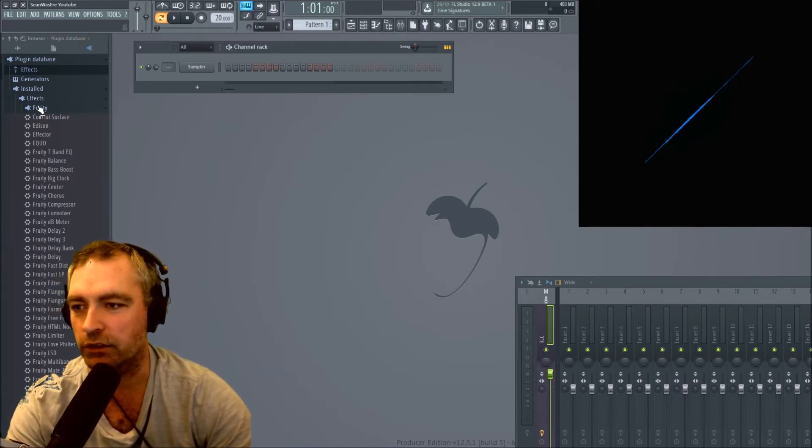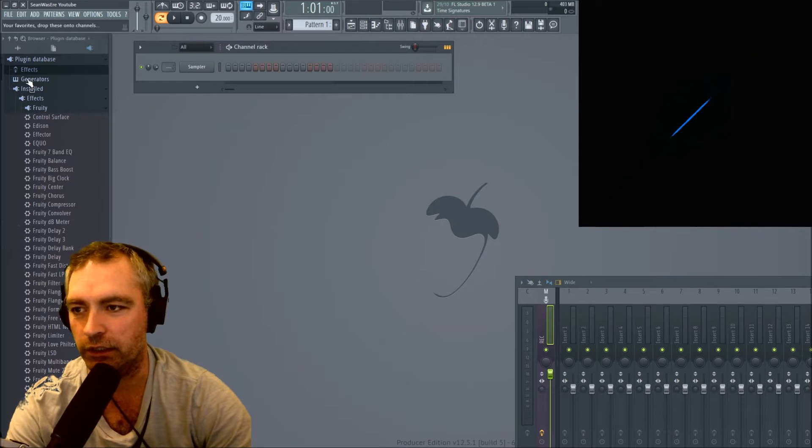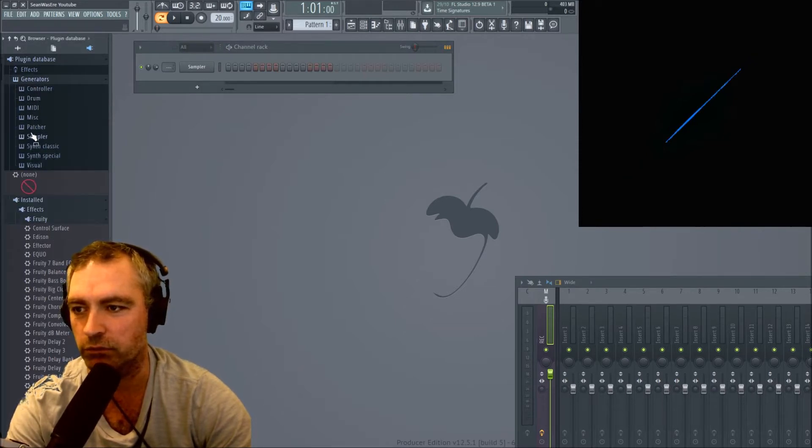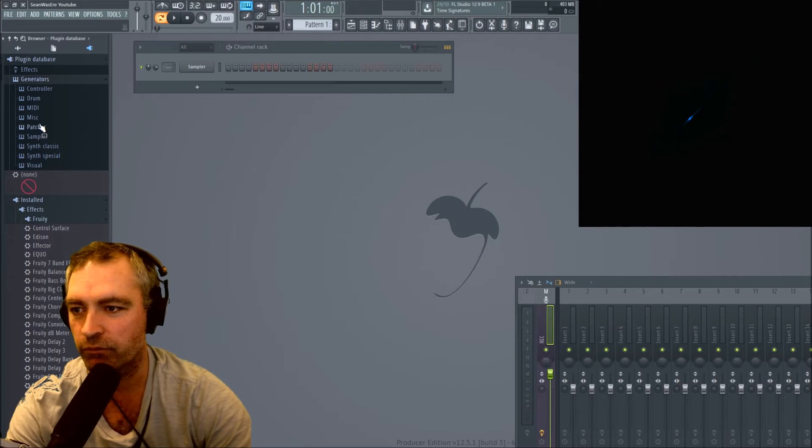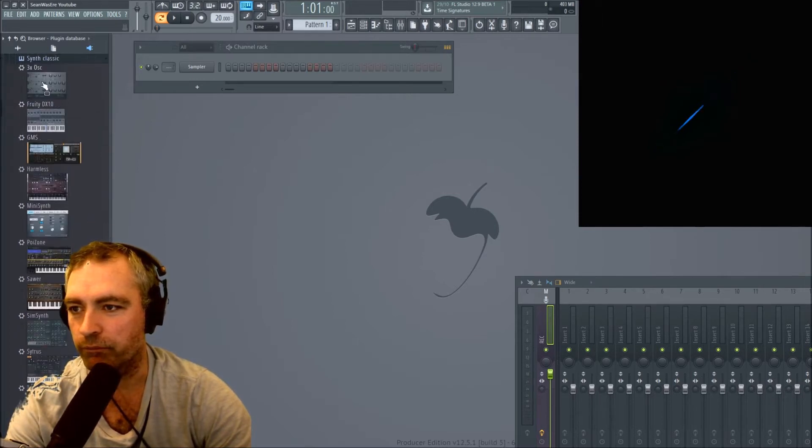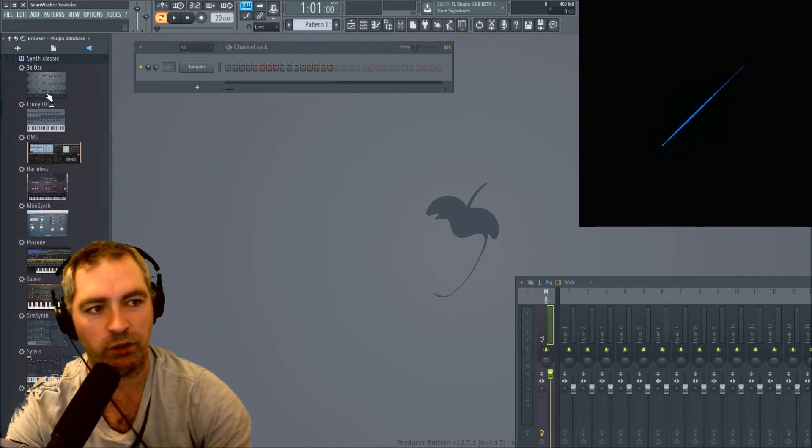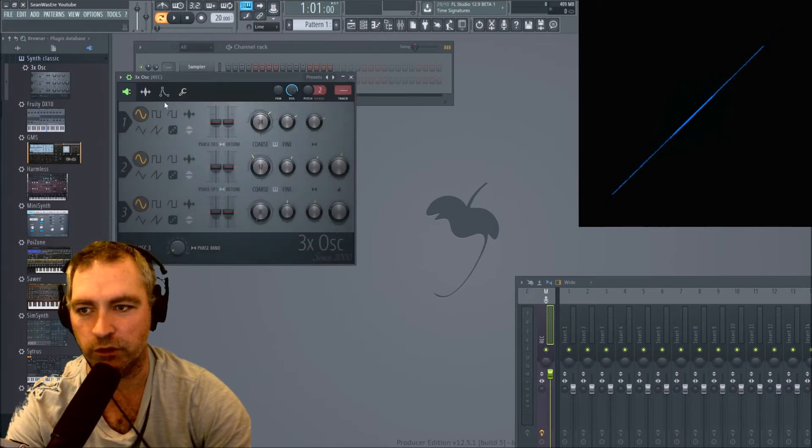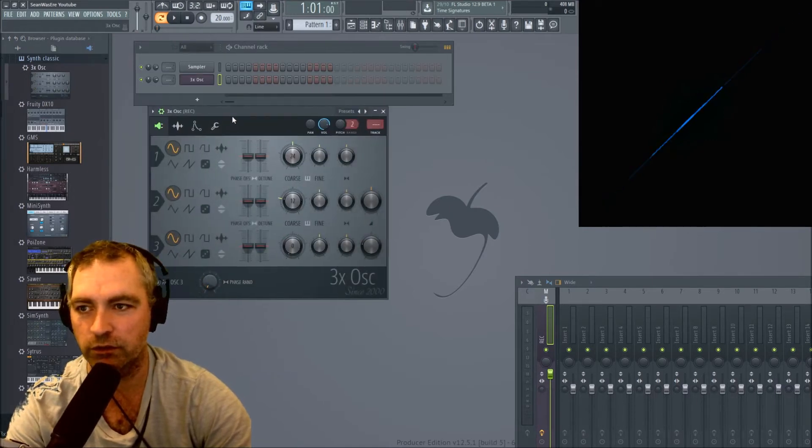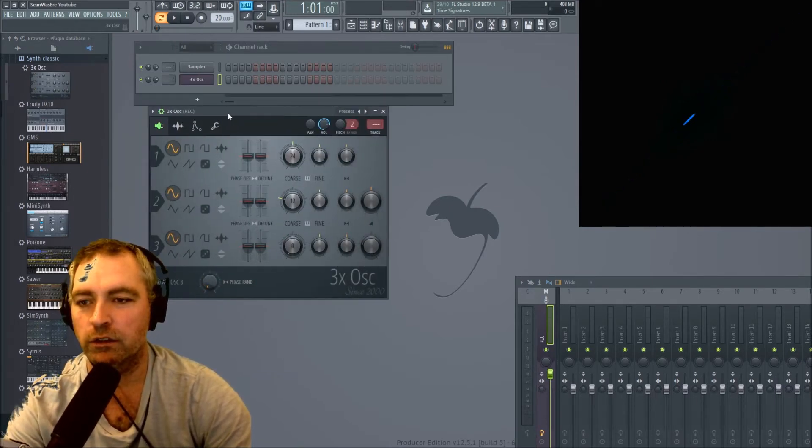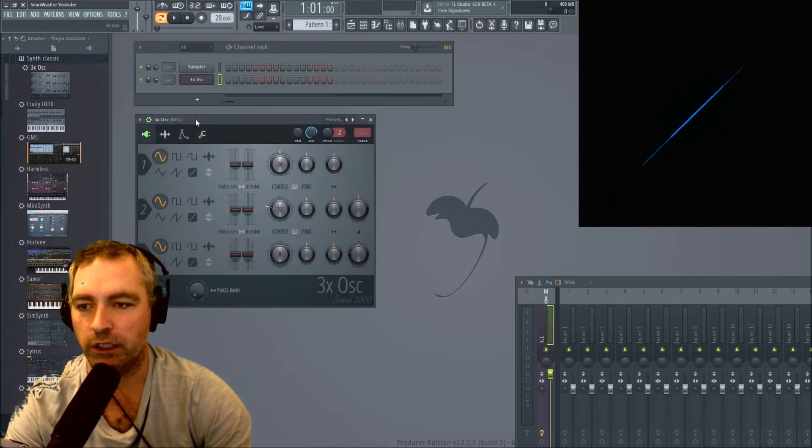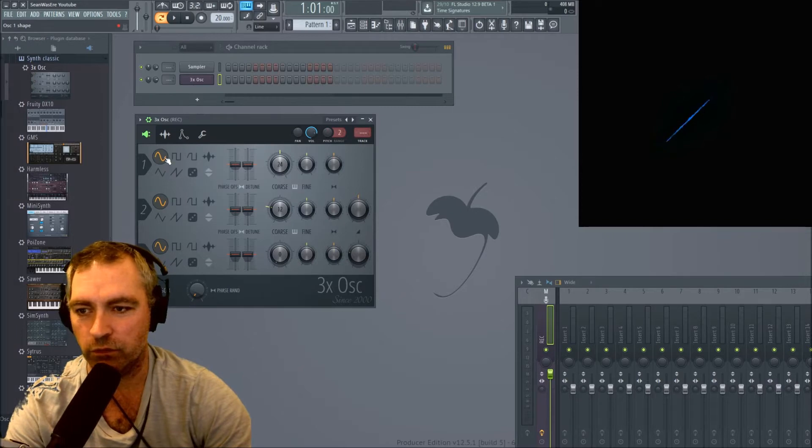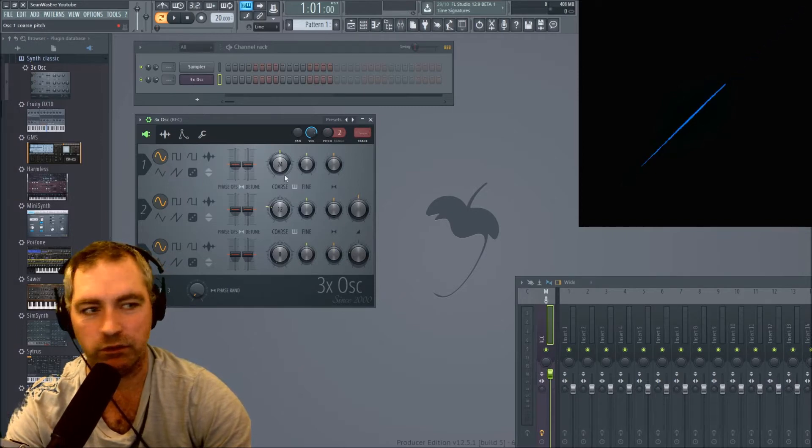Okay, so I want something quite simple, like a simple synthesizer that can do sine waves. So in Fruity Loops we've got this 3xOsc, three times oscillator, and that does sine waves nice and easily. So I'll just demonstrate that really quickly.